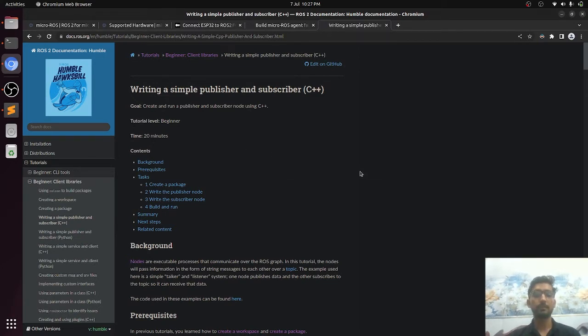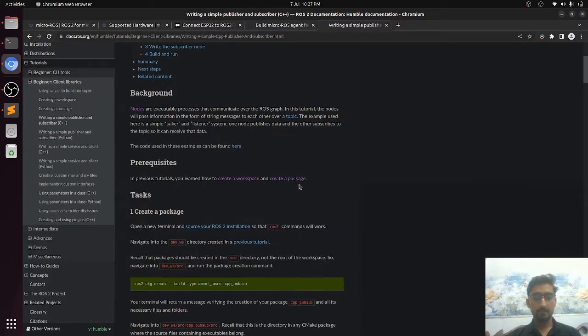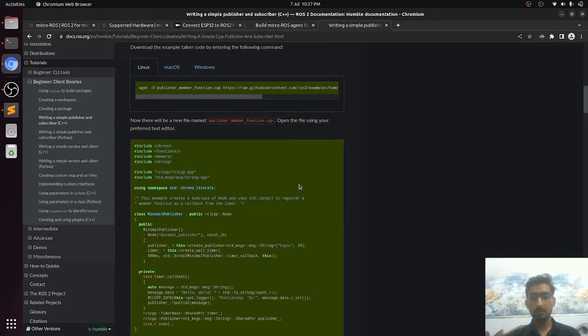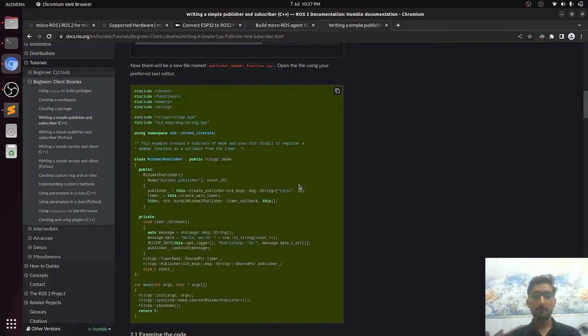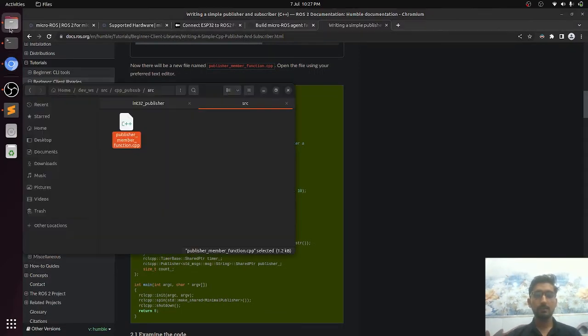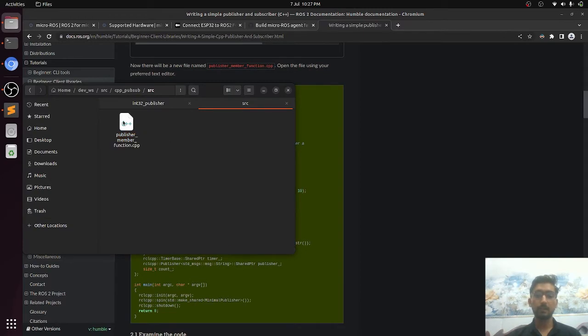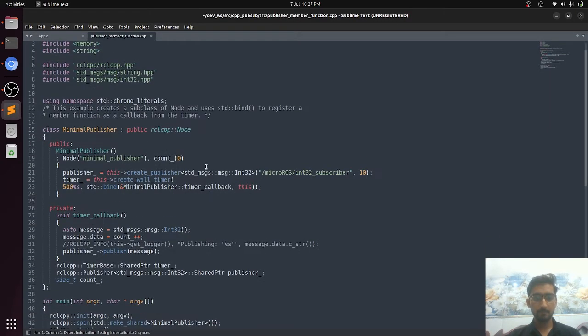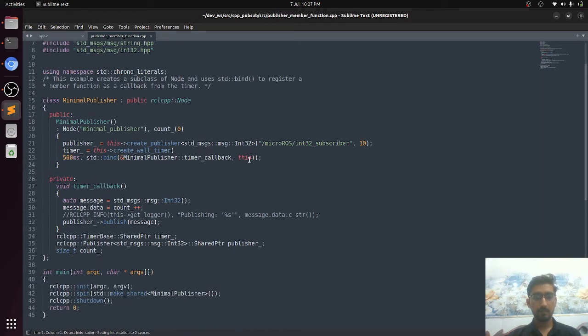The code is here. I did the same and I just changed the name of the topic and the data type. It was first publishing a string but I changed it to integer.